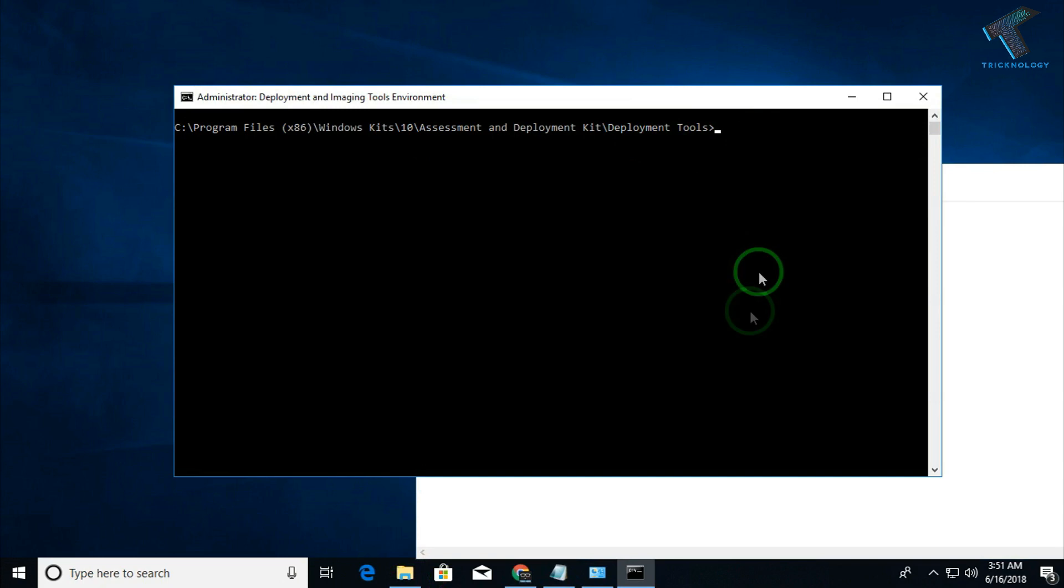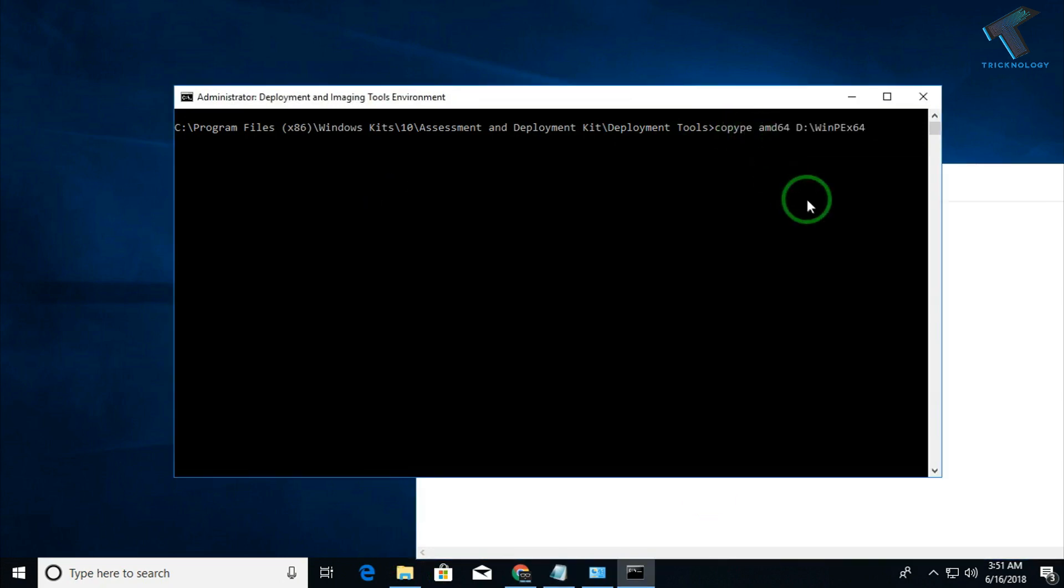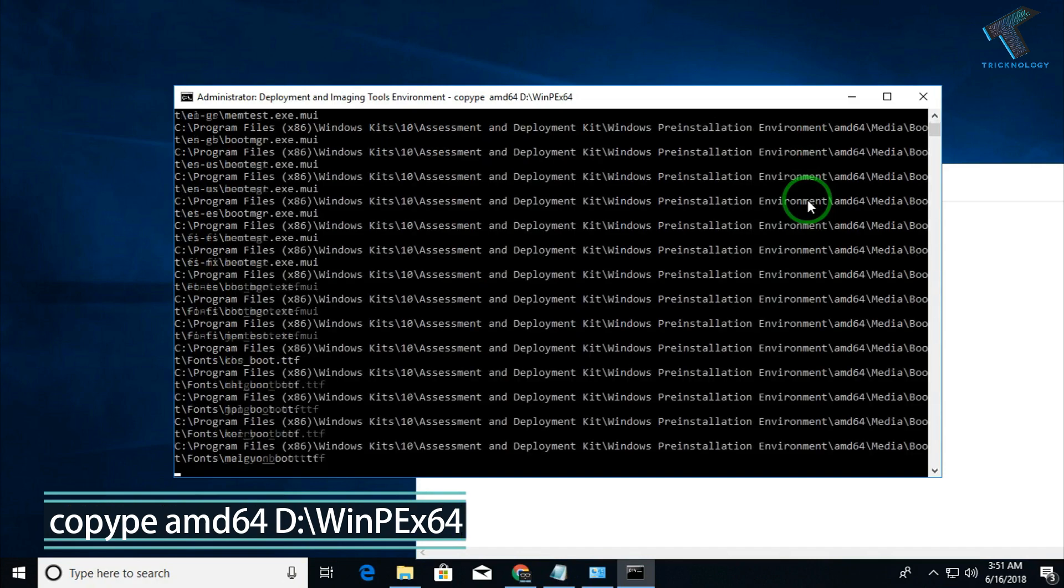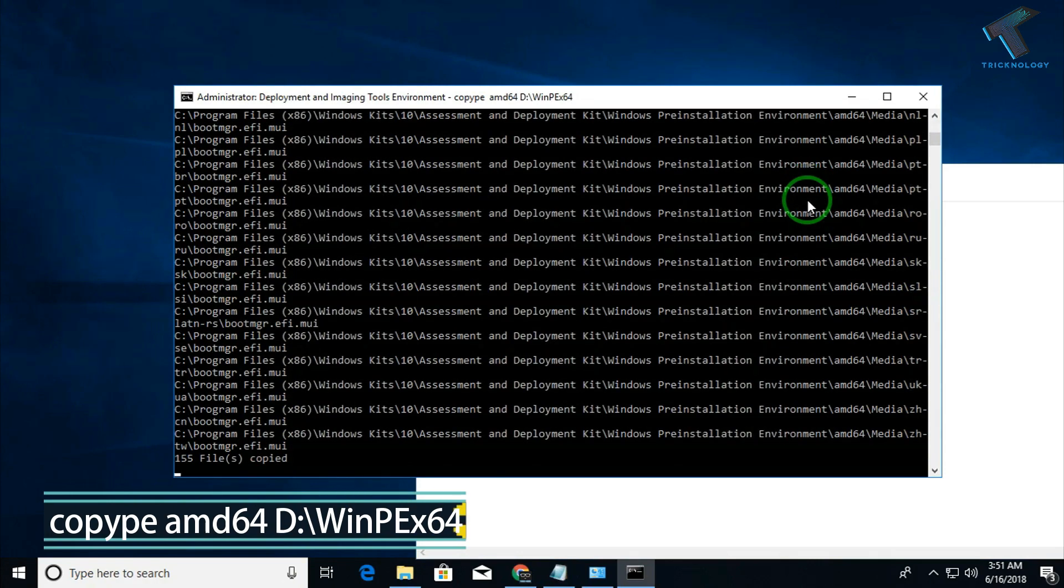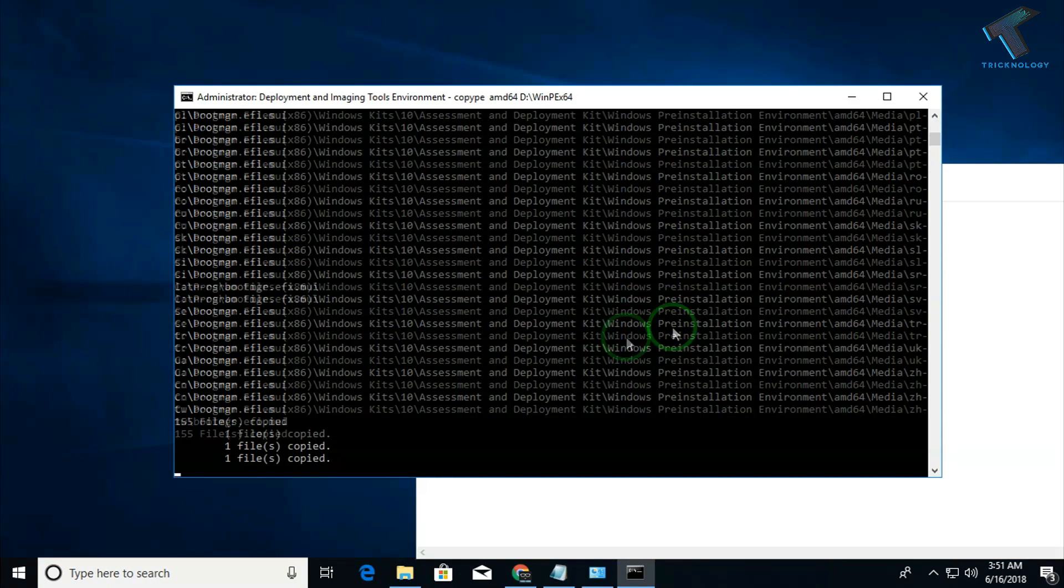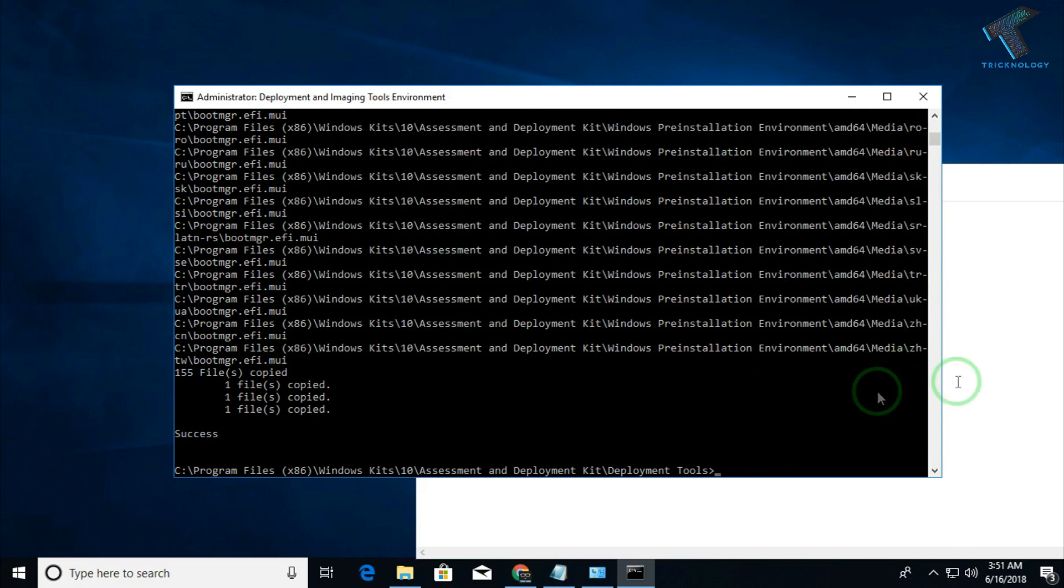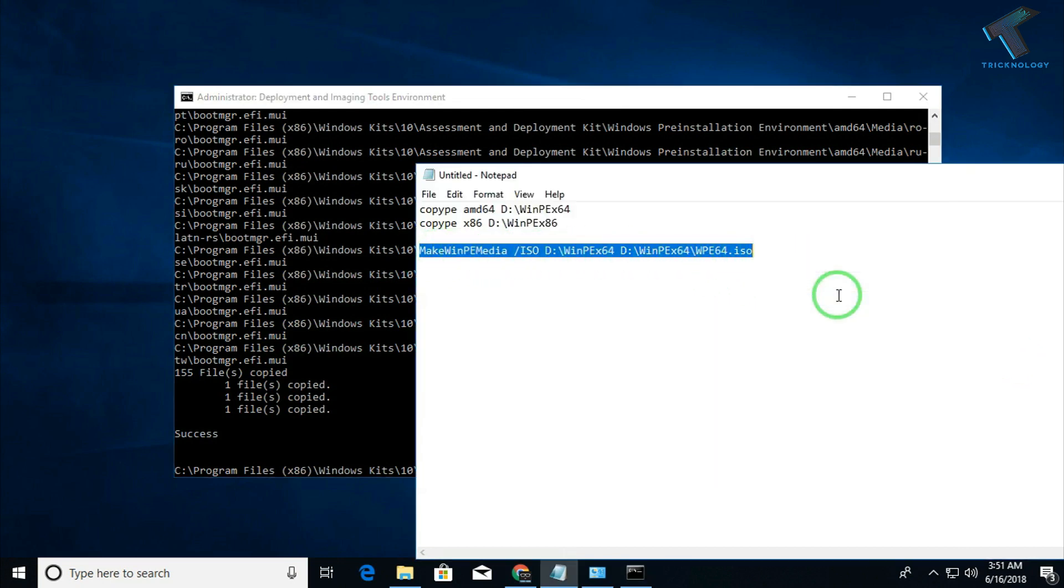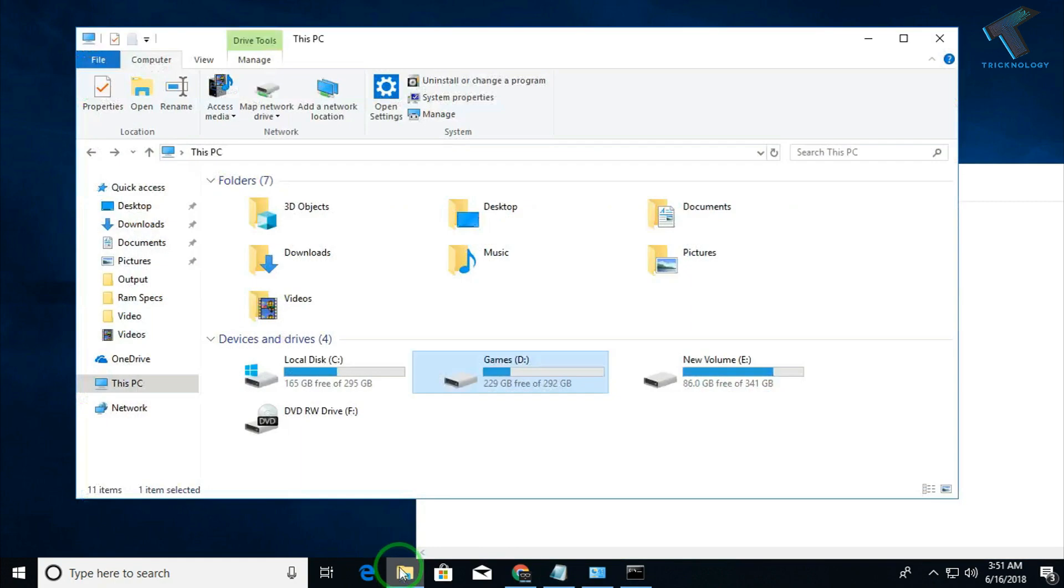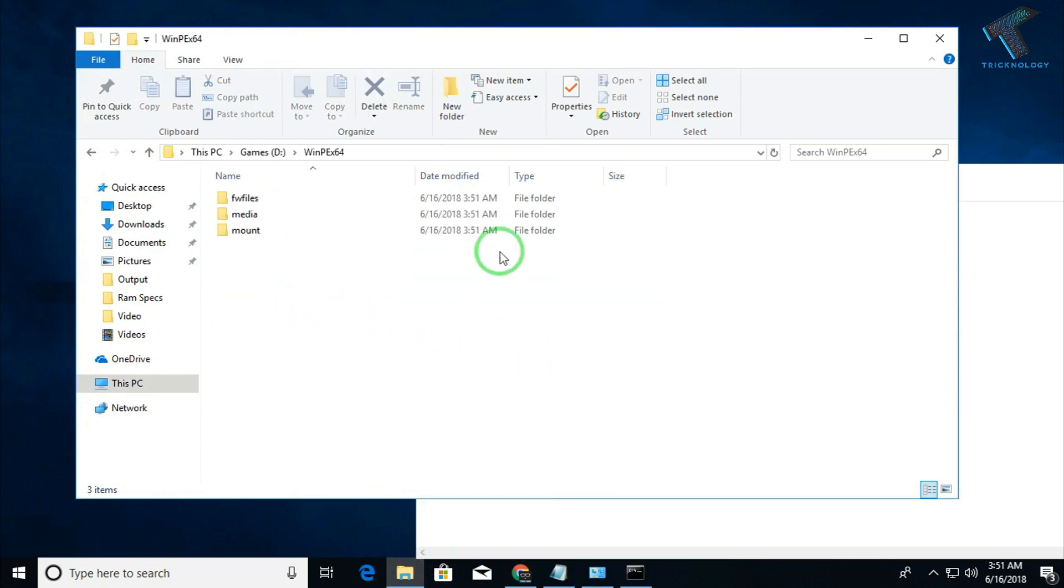Just right-click over there and copy this command. After that click on enter. As you can see, it's started. So it's done. Now you have to put the second command. I want to save the ISO location under winpe_x64. If you go under Games drive, you can see one winpe_x64 folder is created.